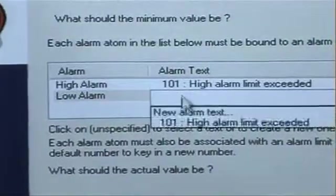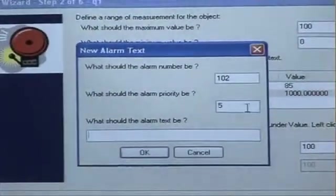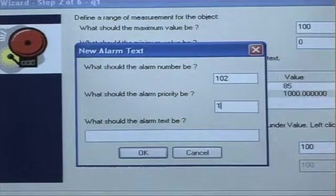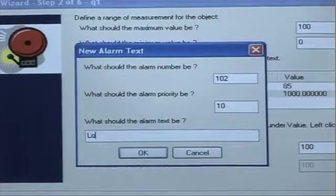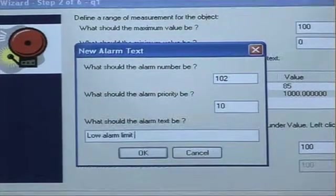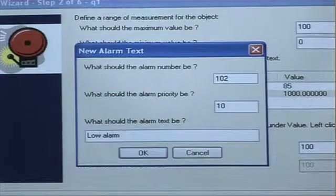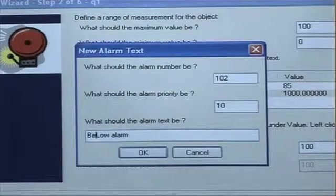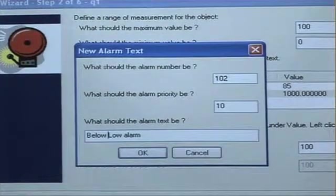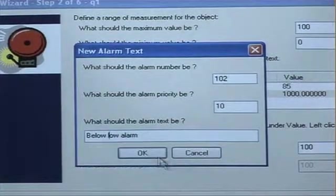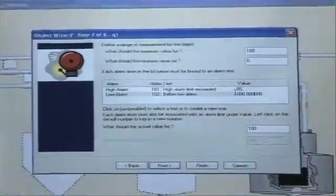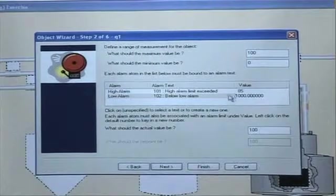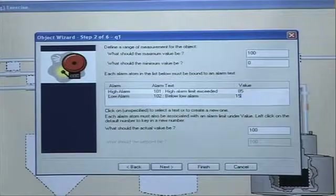Low alarm. I have to remember to create a new alarm text. I want to give this a priority 10. I have to put in a text here. Perhaps. And then the limit for the low alarm. This should be perhaps 15.